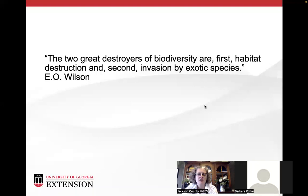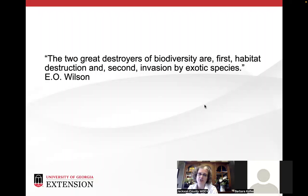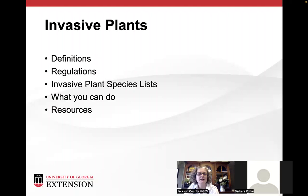I'm starting my talk on invasive plants with a quote from E.O. Wilson. He's an American biologist, naturalist, and writer, known as the father of biodiversity and a worldwide expert in ants. He said, 'The two greatest destroyers of biodiversity are first habitat destruction, and second invasion by exotic species.'